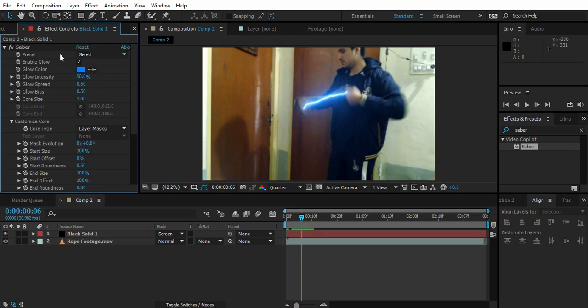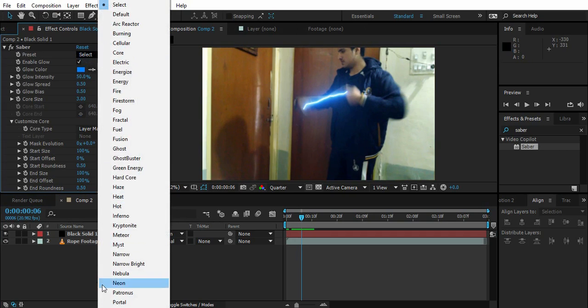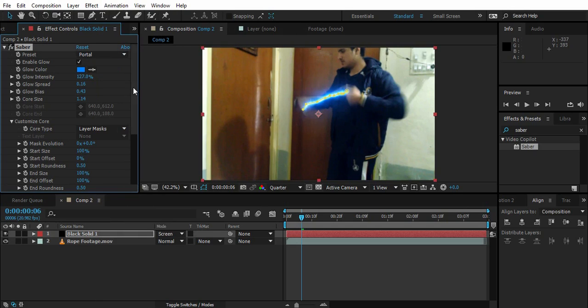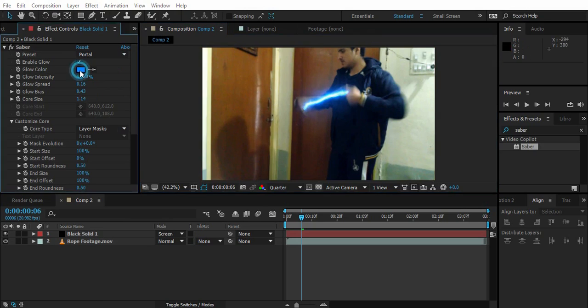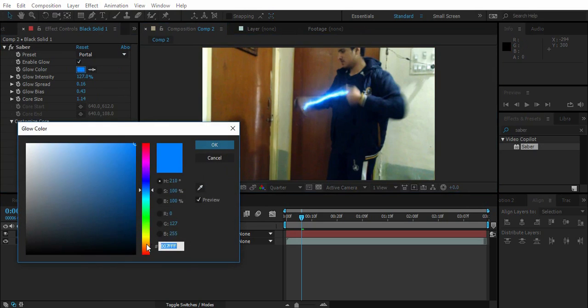So now we want to change the shape and the structure of this core. Now let's go to presets right beneath Saber and select portal. You can see here portal, it's written portal.